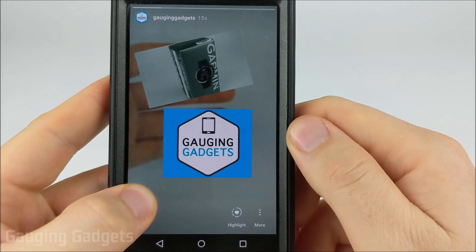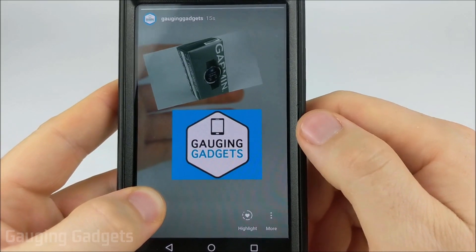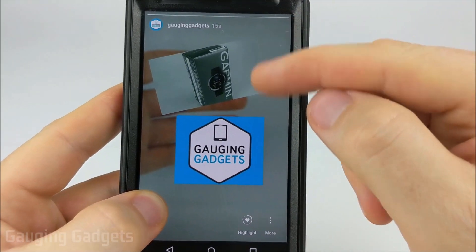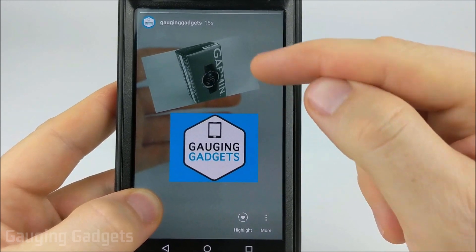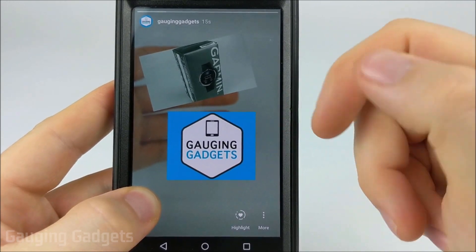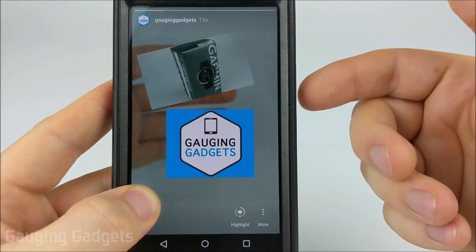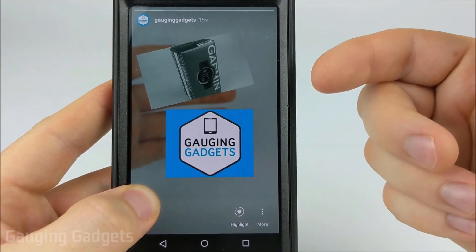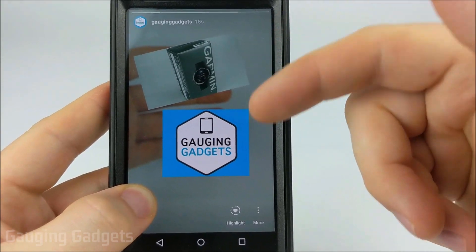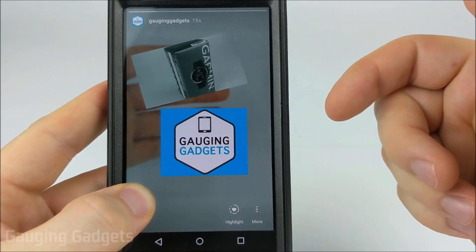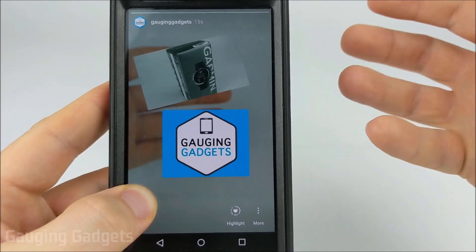Hey guys, welcome to another Gaging Gadgets Instagram tutorial video. In this video I'm going to show you how to create an Instagram story with multiple images on an Android phone. Doing this will allow you to create a really unique looking story with multiple images added to it, so you can kind of have a theme for your stories.